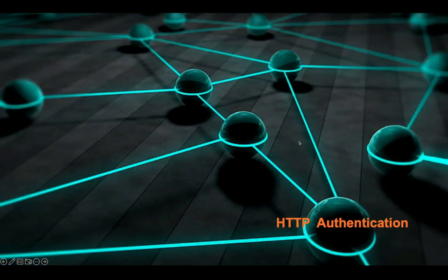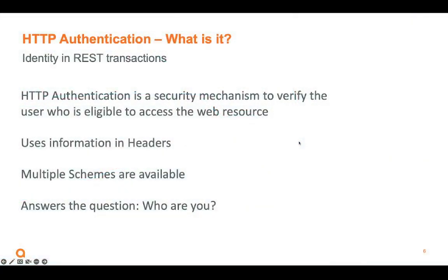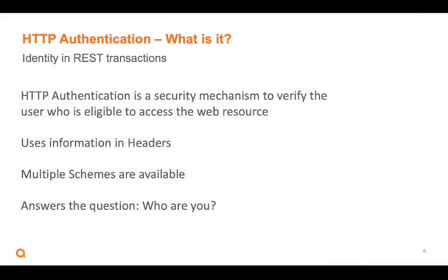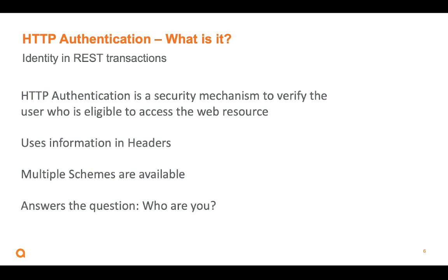HTTP authentication - we're going to be looking at the headers. We're going to use the headers to send information back and forth, and it's just a mechanism to say that this request is eligible to access the web resource. Luckily, there are multiple ways of doing this, multiple schemes, some less secure, some more secure. And we are ever in search of the answer to the age-old question: who are you?